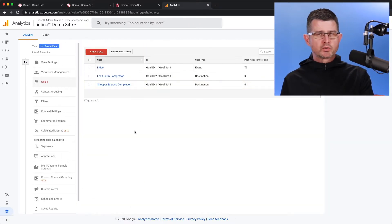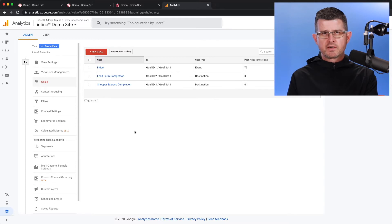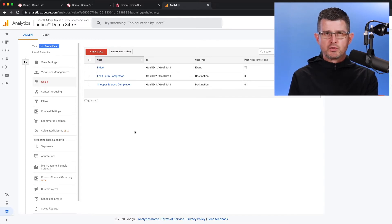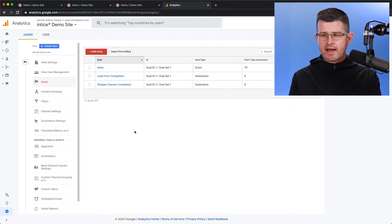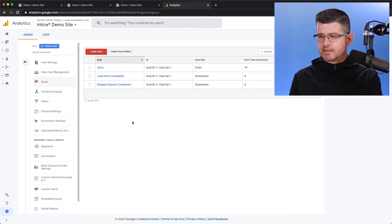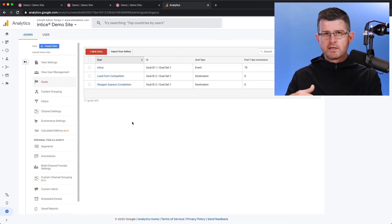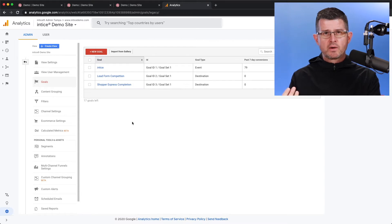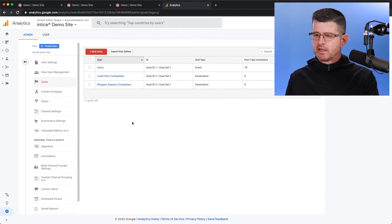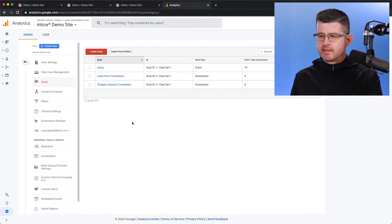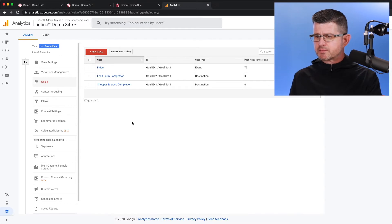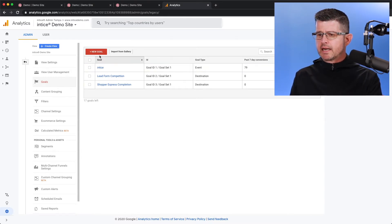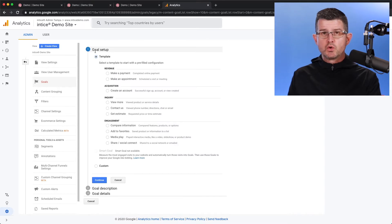And now with goals, you can set up 20 different goals per view. So depending on how many goals you have set up right here, if you already have 20, you're not going to be able to add any additional ones, but what you can do is you can create a new view. Very simple to do, and we'll cover that in a later video. But in this case, I only have three set up, so I have plenty available, and I'm just going to go in and click a new goal.